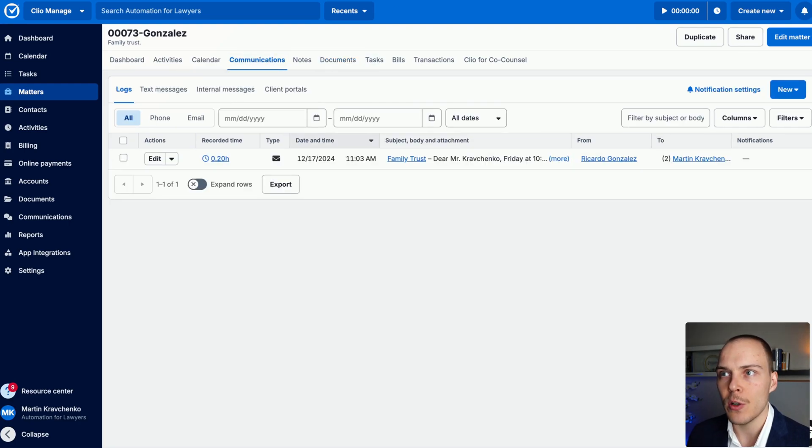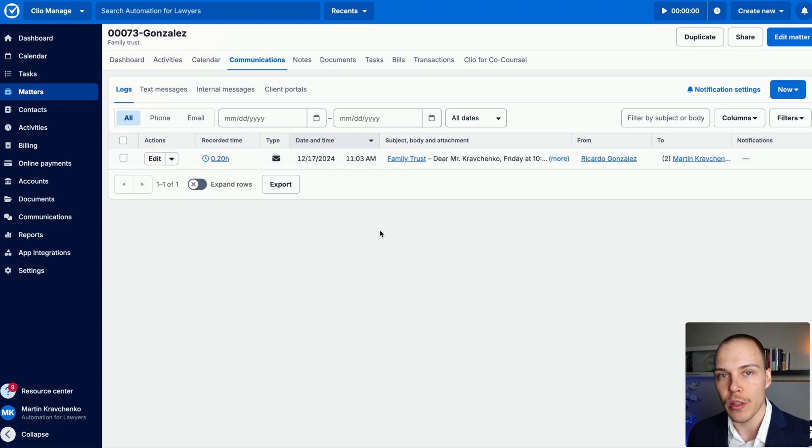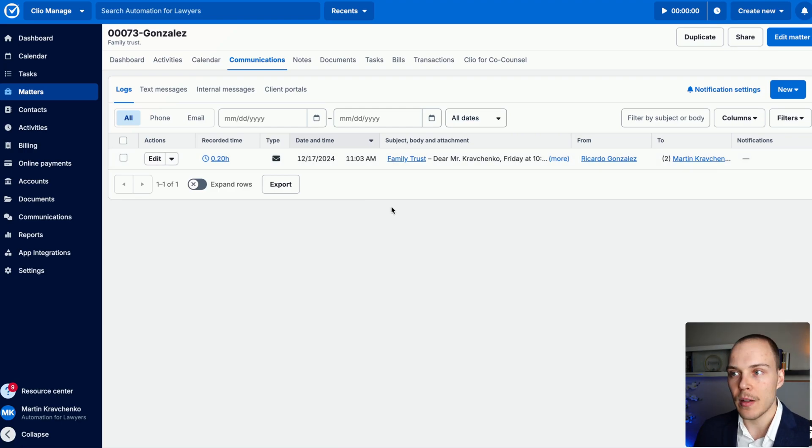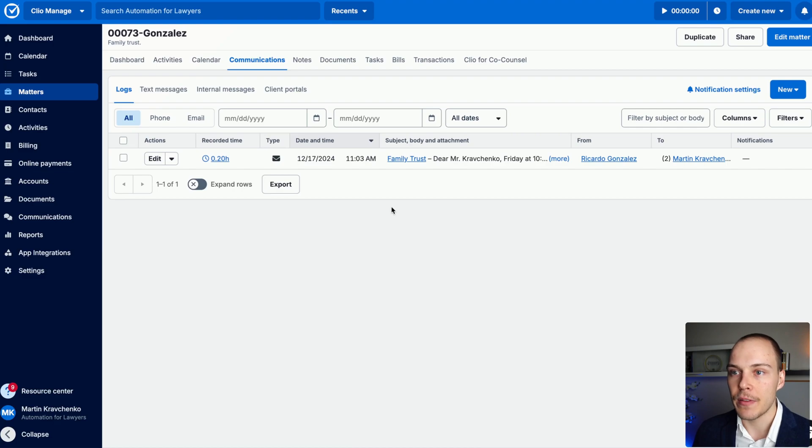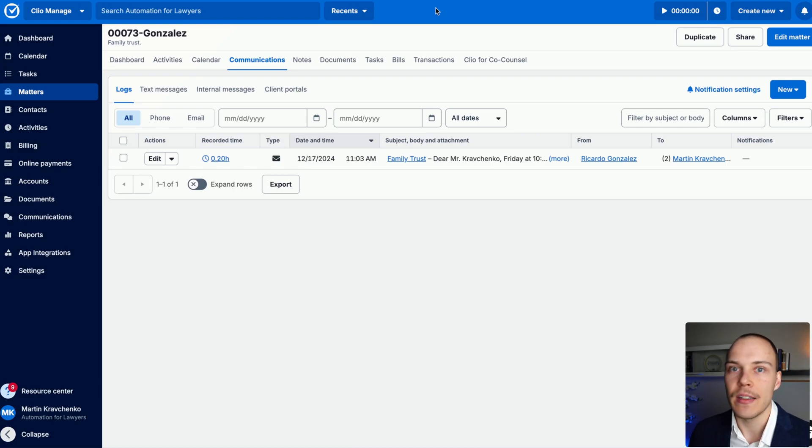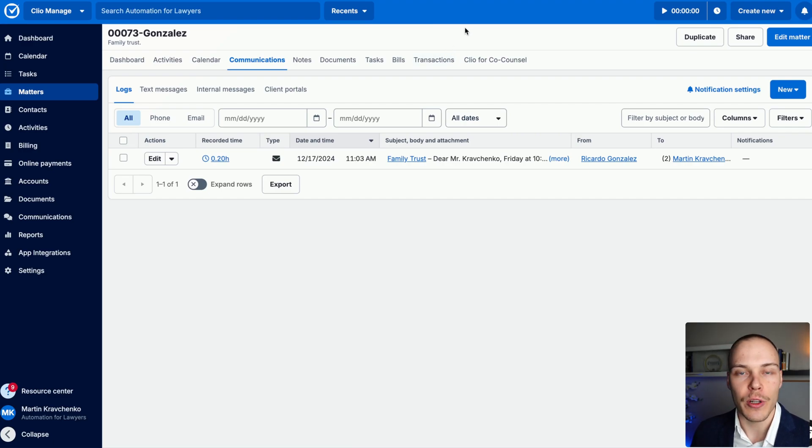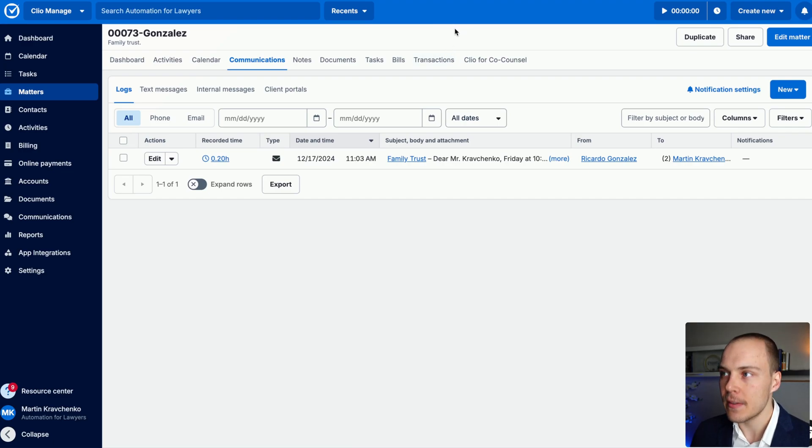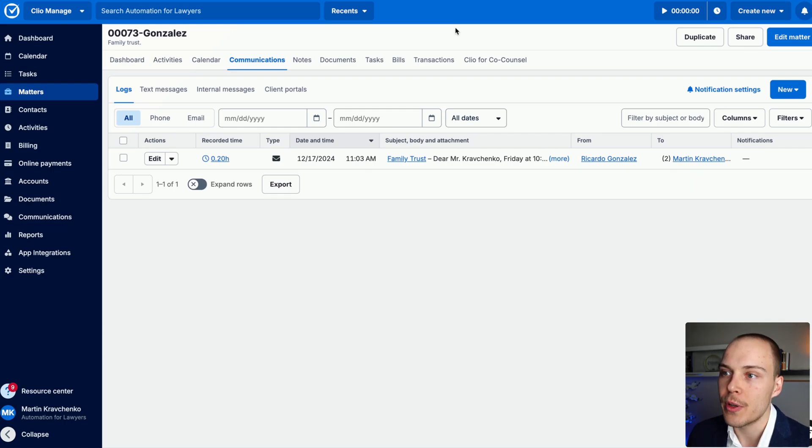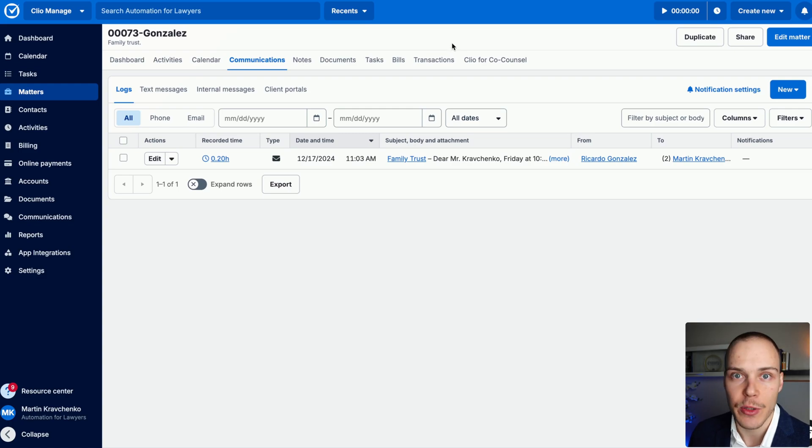And also the second limitation is that it doesn't upload the original email file to the matter either. If you need that, that will need to be done manually. Or I mean, simply, honestly, I don't think that this is truly required as after all, you still have access to your inbox. And if for some reason you need the originals, you can just access those directly from your inbox. But if your firm needs them on Clio Manage, that's something to have in account.